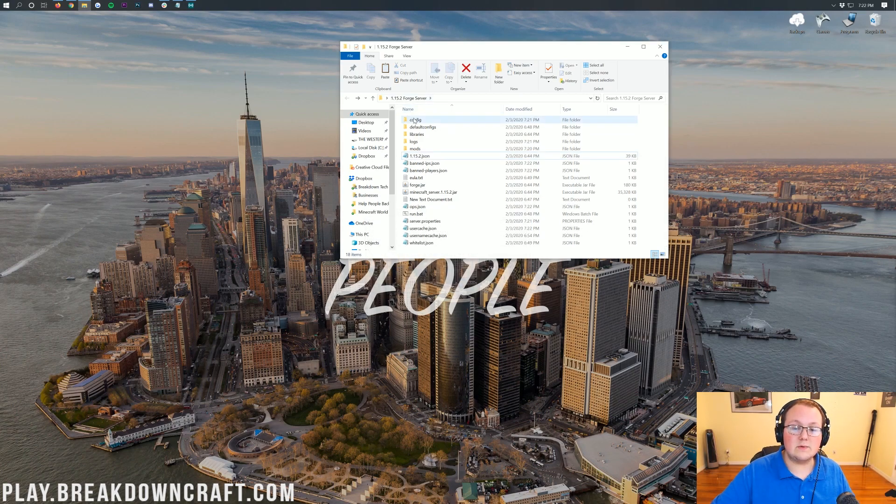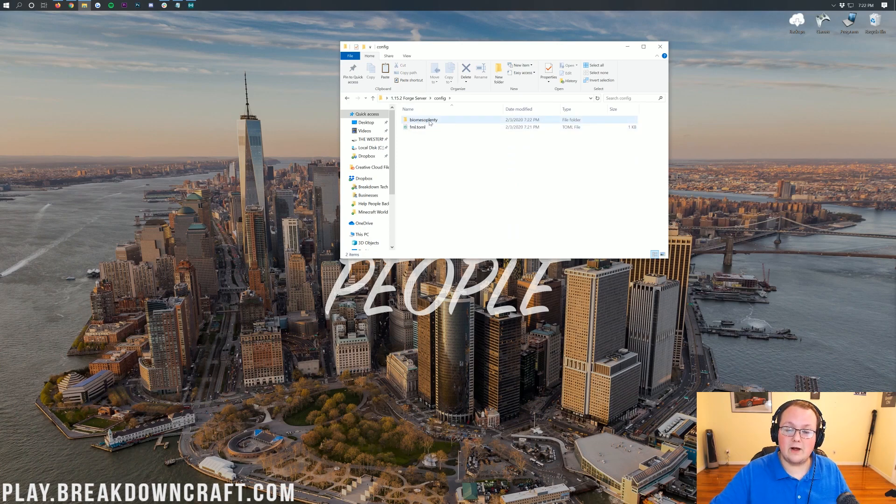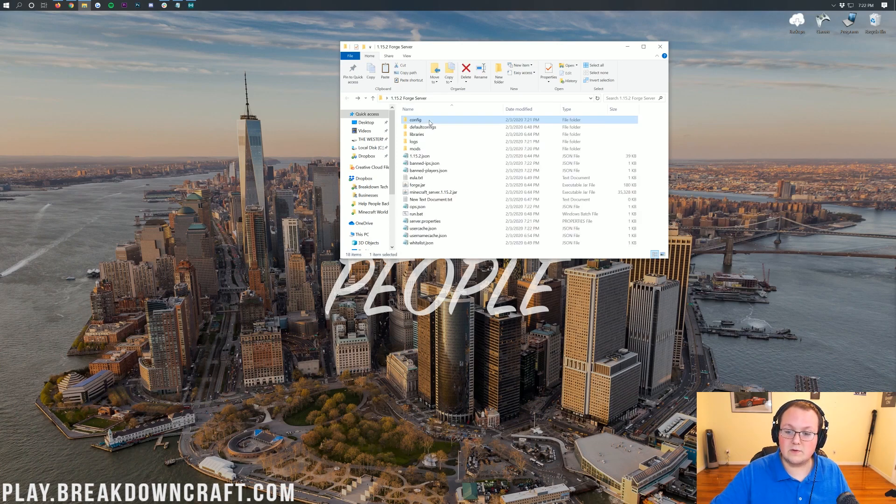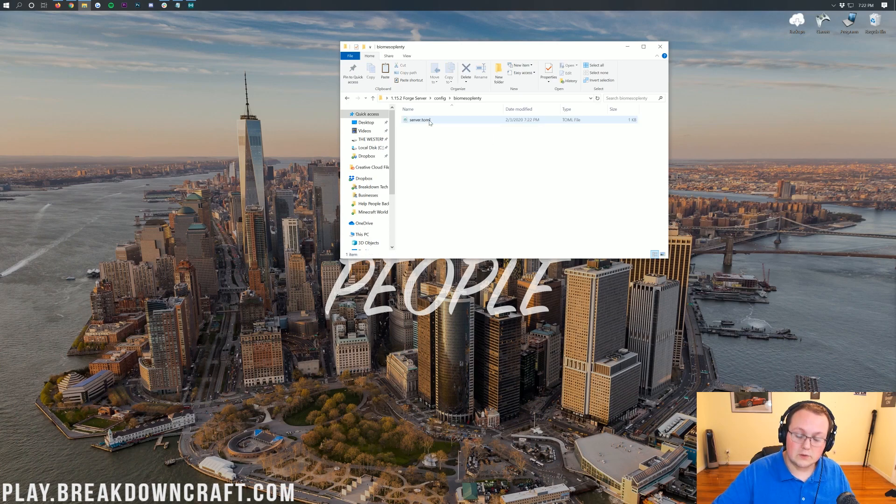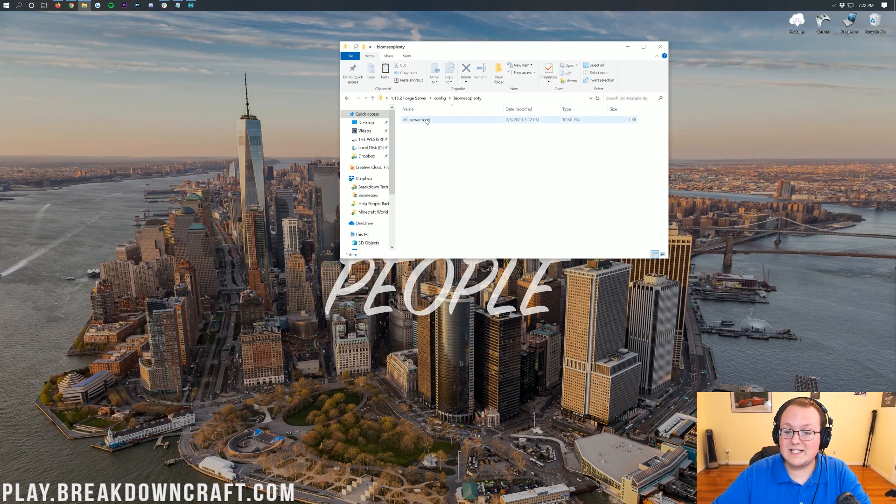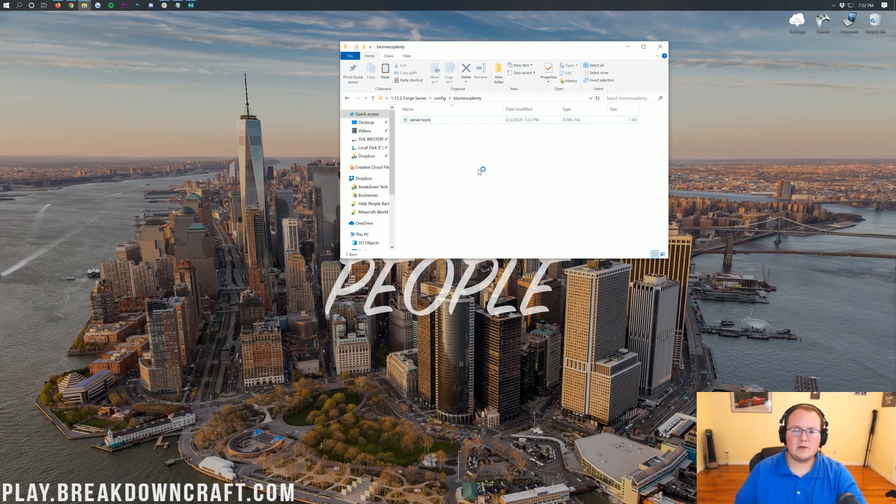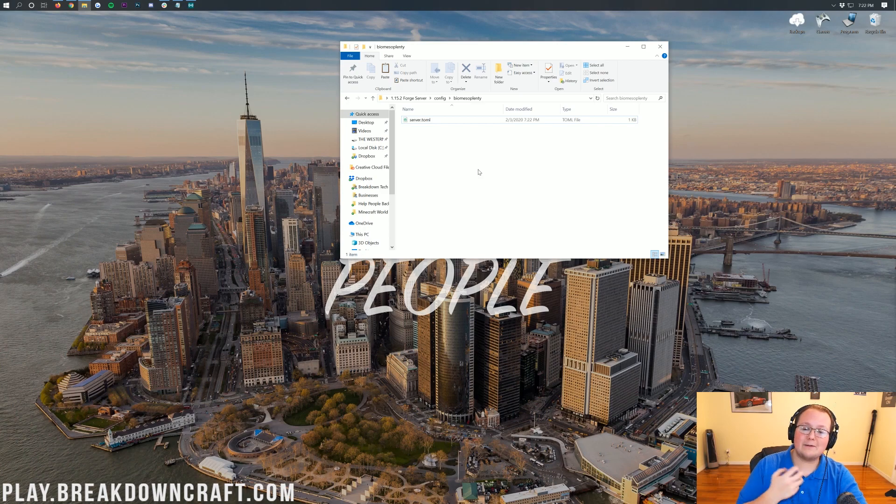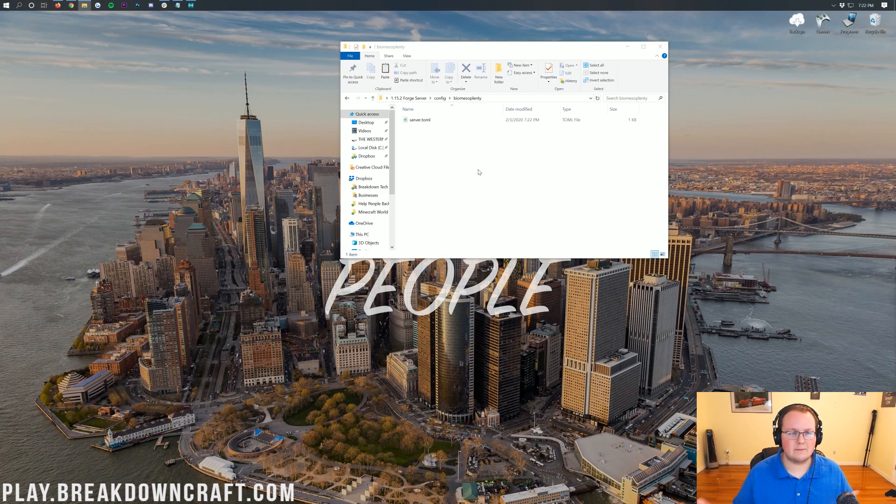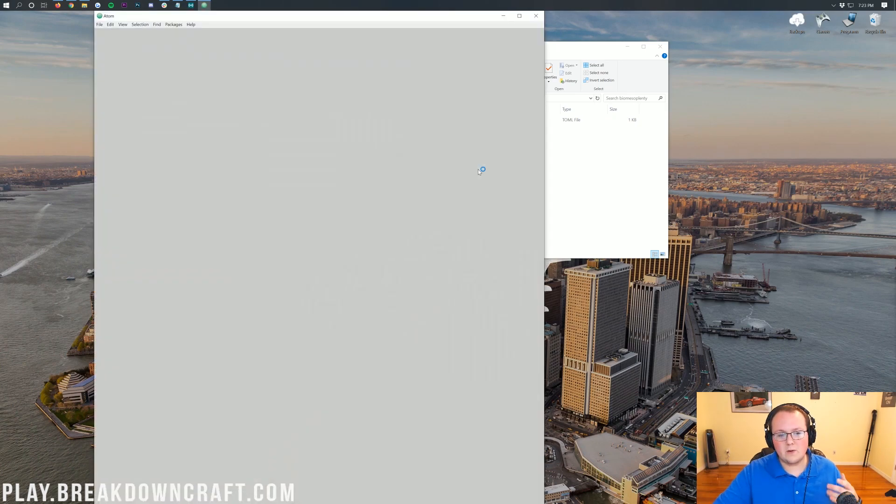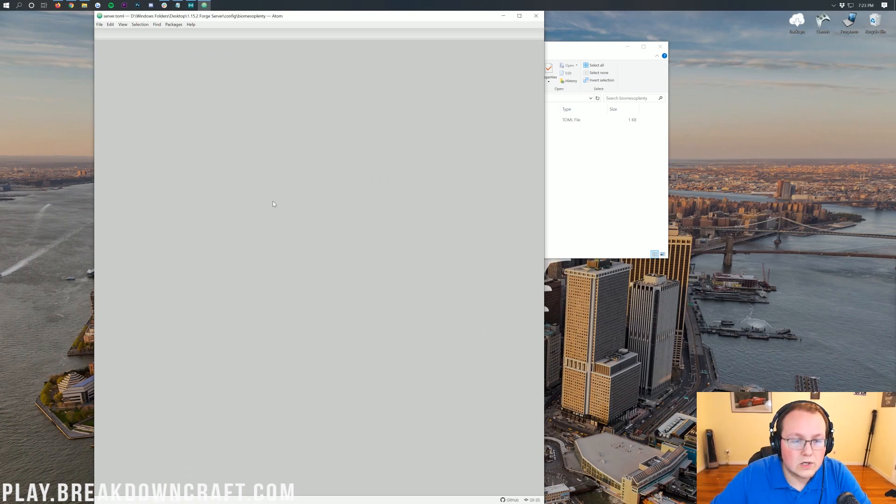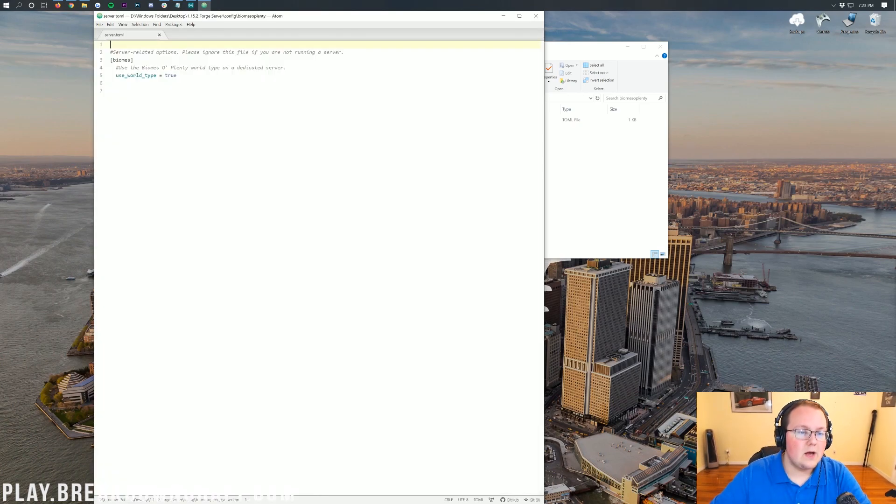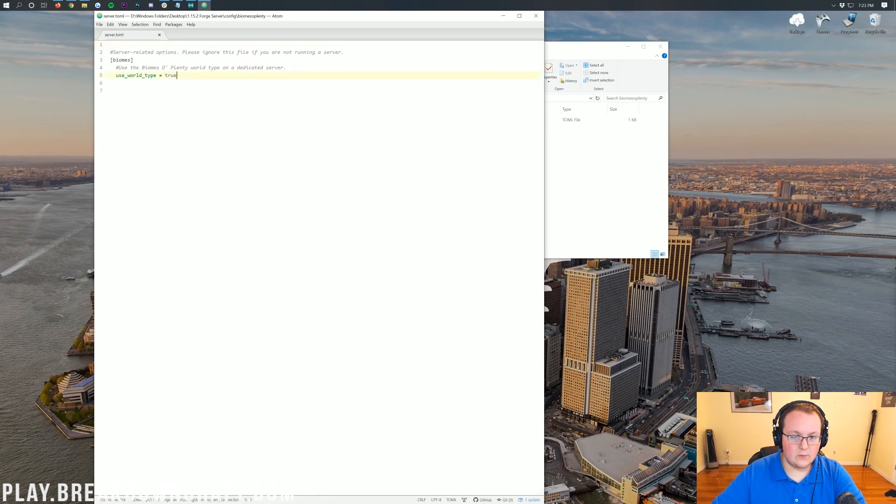As you can see, our server is set up here. There is the Done right there, meaning it's set up. But we can go ahead and stop it, and then it's going to close everything out. Press any key to continue, and we're going to start off by deleting this world file. Only delete your world file if you're okay with losing everything you've ever done in that world. Then what we want to do is double-click on our config file here. Then in here, we'll have this Biomes of Plenty folder. Double-click on that. Then in here, we have the server.toml. I'm going to double-click on that, and it's going to open with Atom. For you, you may need to open it with a notepad or something like that.